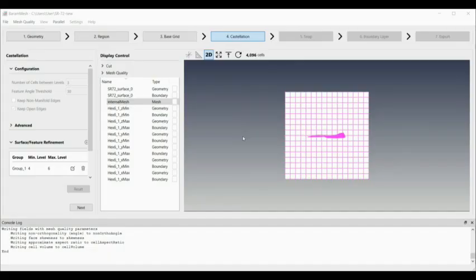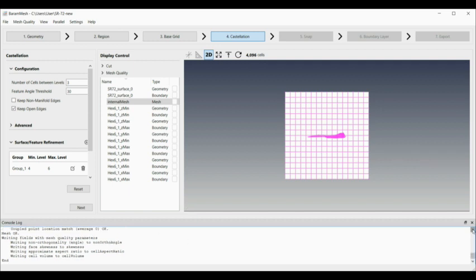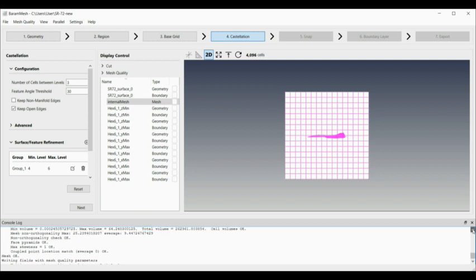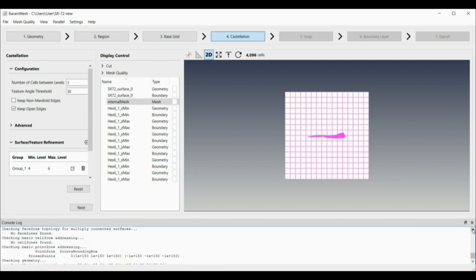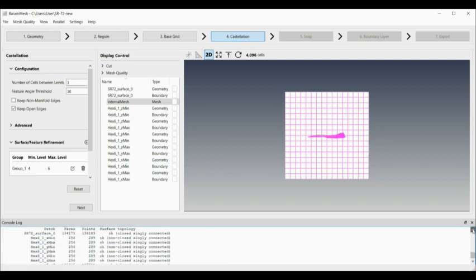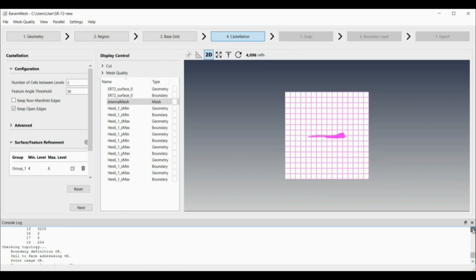It's doing the initial refinement. You can see it should say the mesh count in the top there, but you can see from the console log that it runs a mesh check. If you scroll up, you should see the total mesh count.